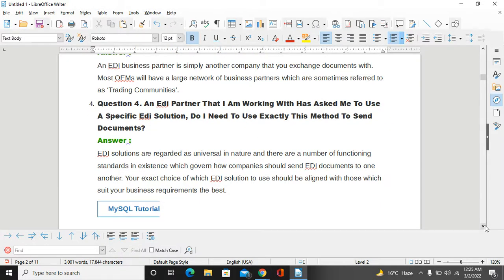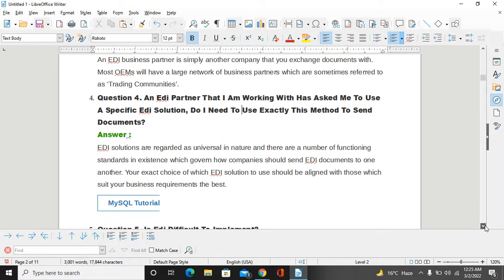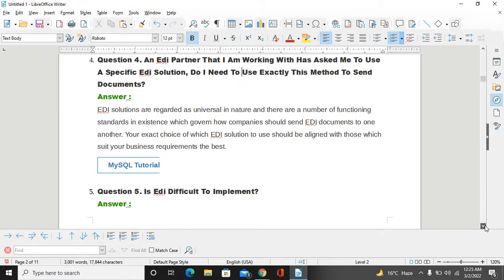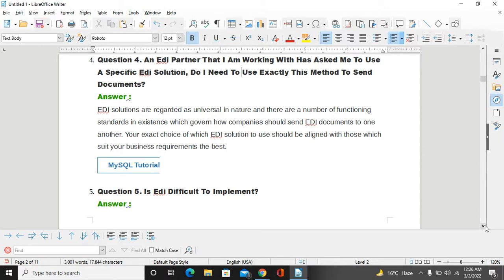If we talk about an EDI question: An EDI partner that I'm working with has asked to use a specific EDI solution. Do I need to use exactly this method to send documents? EDI solutions are regarded as universal in nature and there are multiple functioning standards existing which govern how companies should send EDI documents to one another. Your exact choice of which EDI solution to use should be aligned with those which best suit your business requirements.